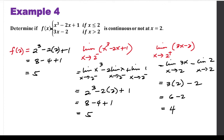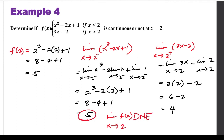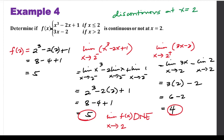Comparing the left-hand limit (5) to the right-hand limit (4), the limit of the function as x approaches 2 does not exist because 5 is not equal to 4. Therefore, since the limit does not exist, this function is discontinuous at x equals 2.